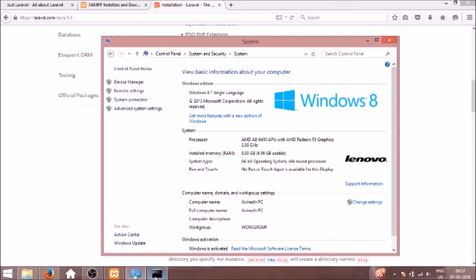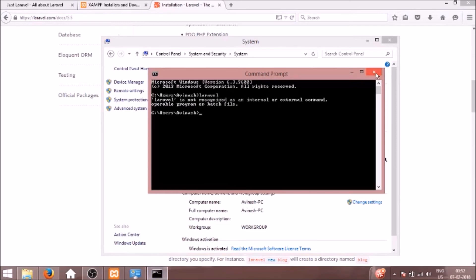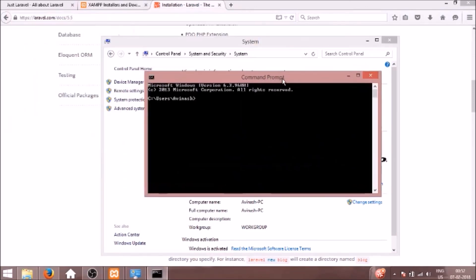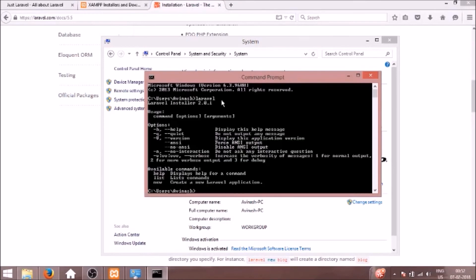And now we need to close this command prompt and run it again. So now I'll run Laravel. You can see Laravel installer 2.0.1.